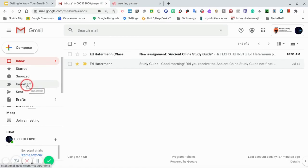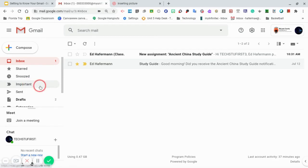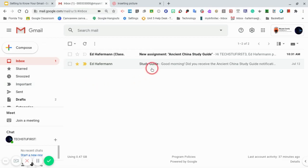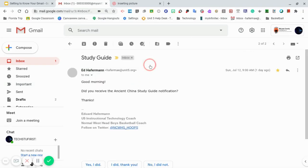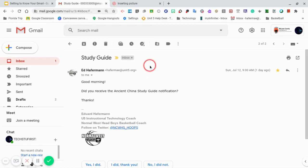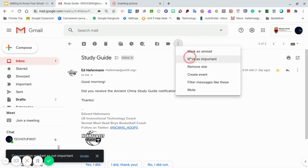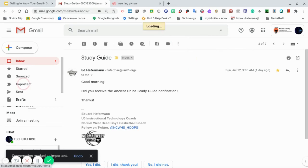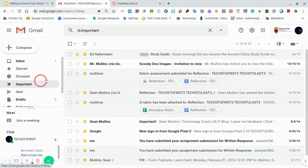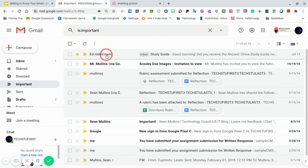The important feature allows you to mark emails that you feel are important. For example, you can see that I received this email notification from Mr. Hofferman about a study guide that was assigned to me. If I click on the email, then mark it as important, it will put the email in my important box. That when I click on important, this email will show up in this section.